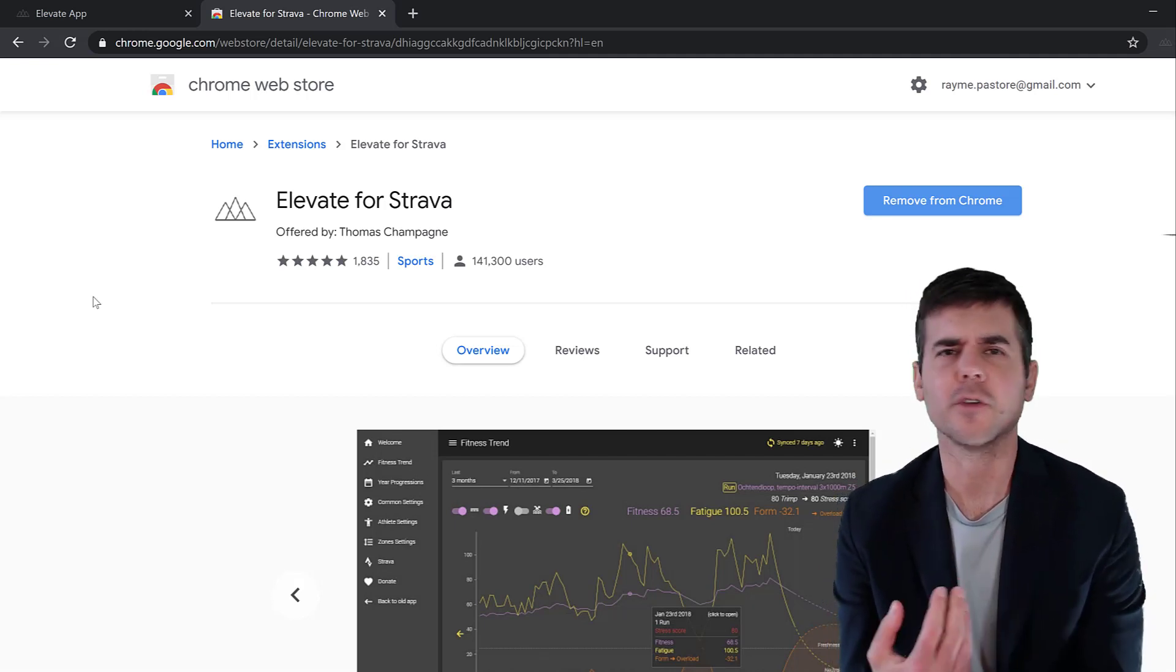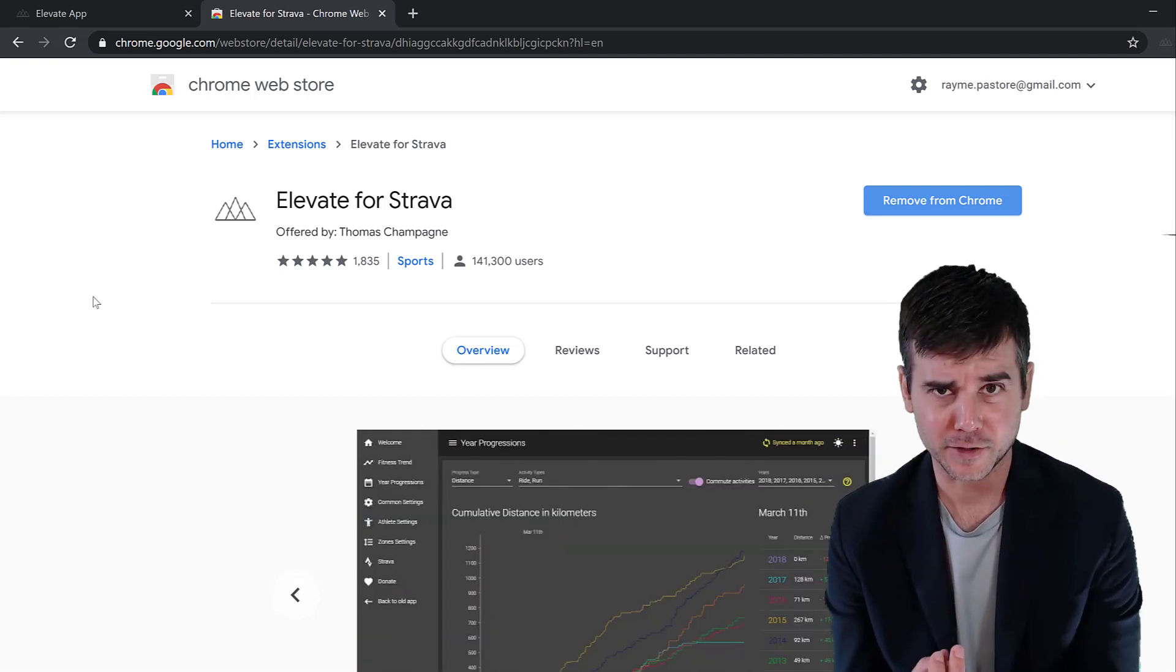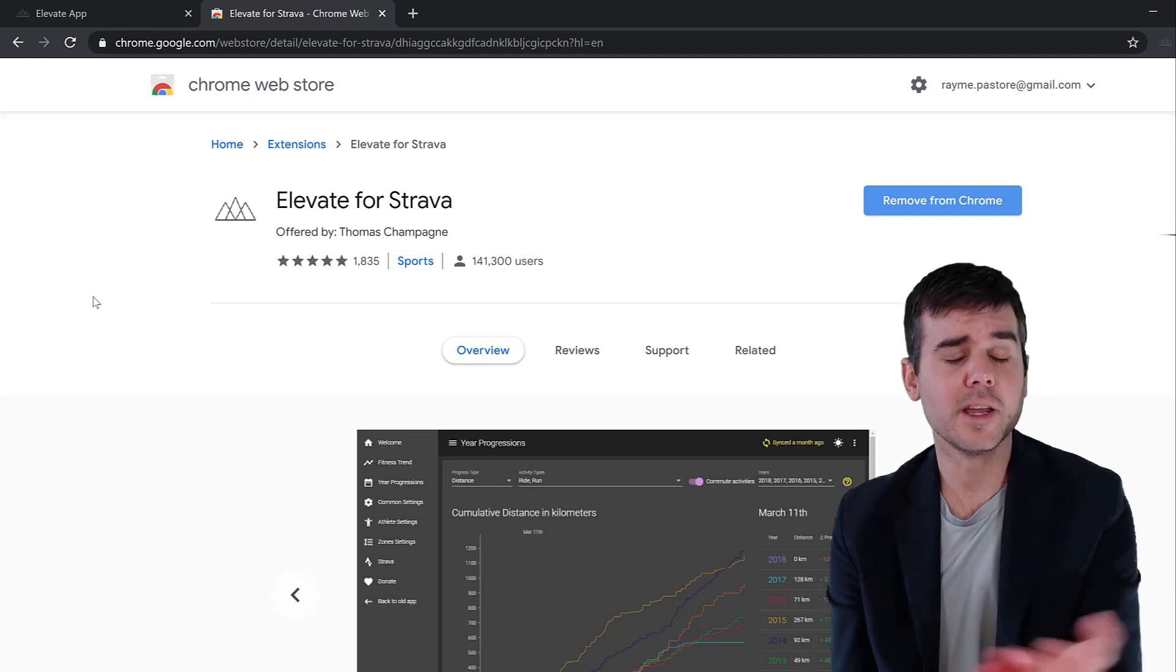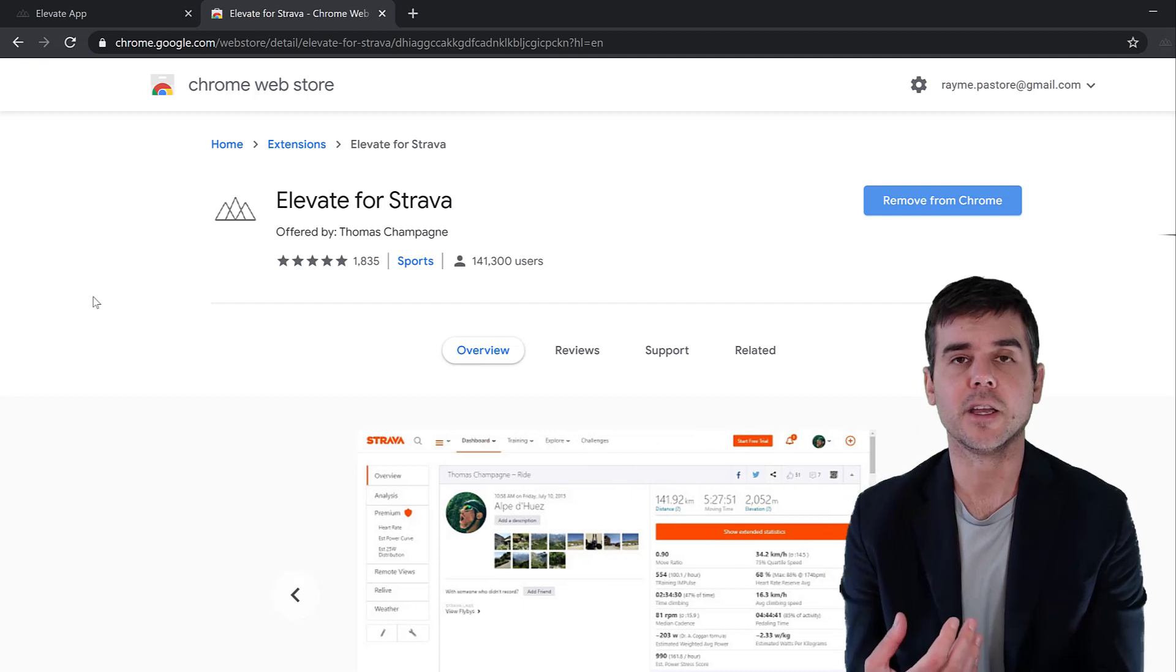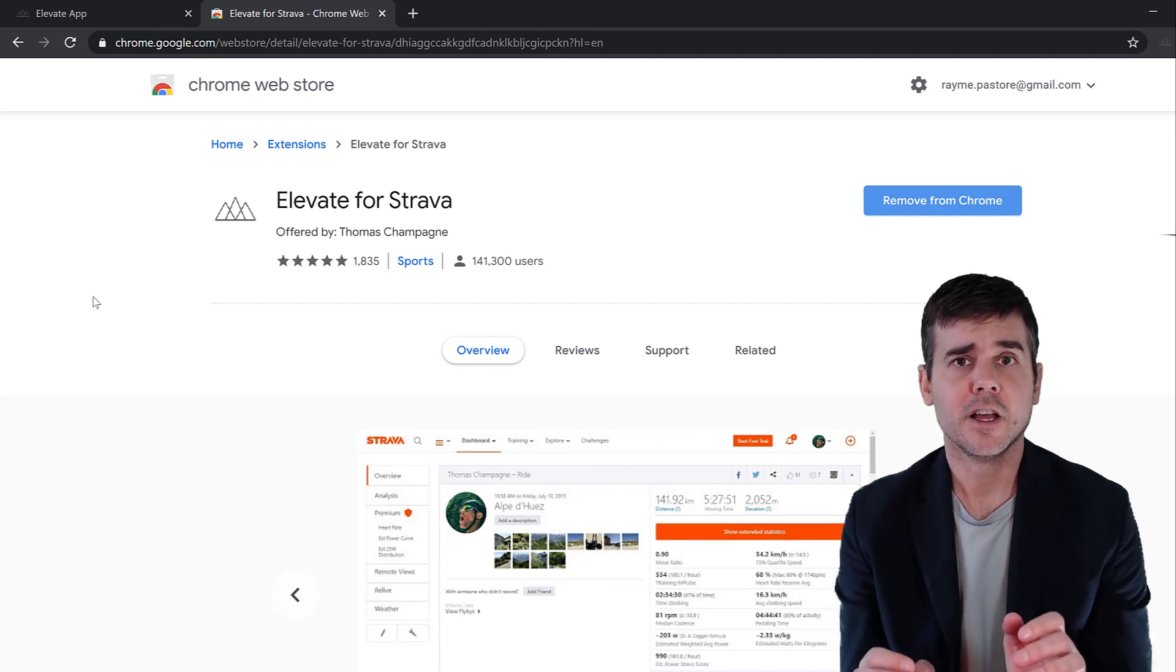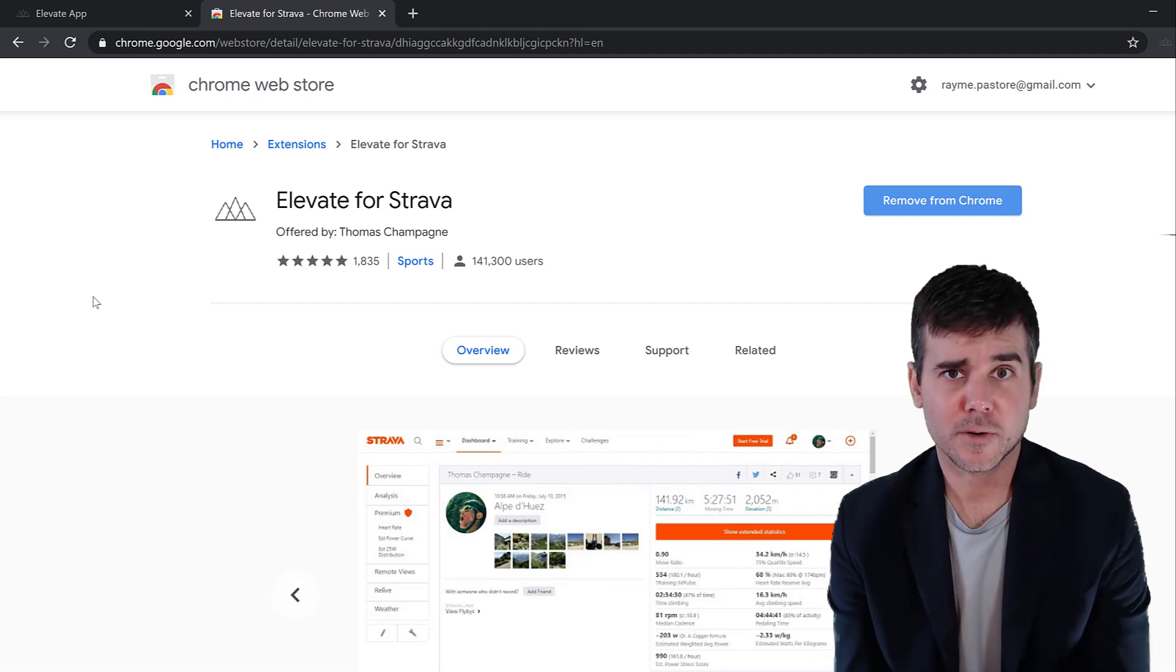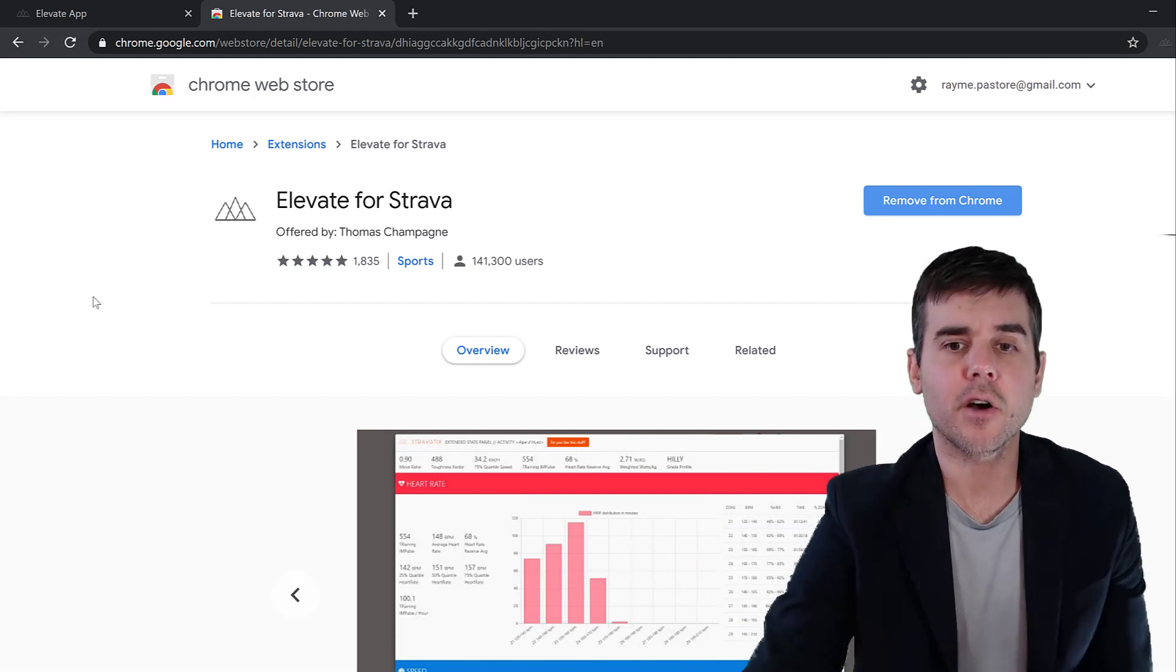It's also available for other browsers as well. You can see it's right here on the Chrome store. If you're not sure what a plugin is, just type in Google Chrome plugin store Elevate app Strava Elevate and it'll come up.